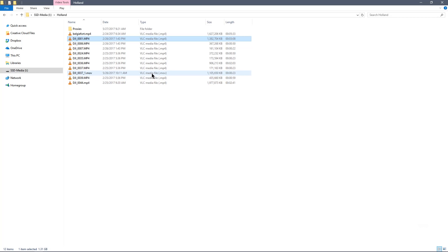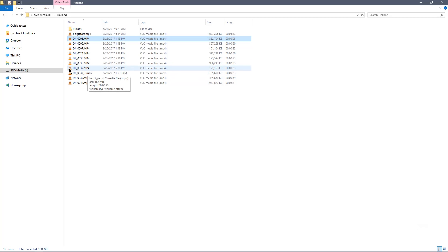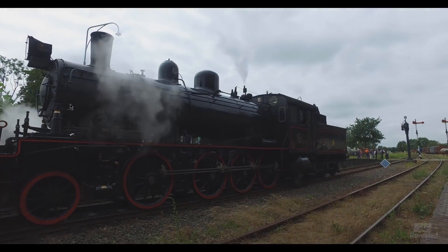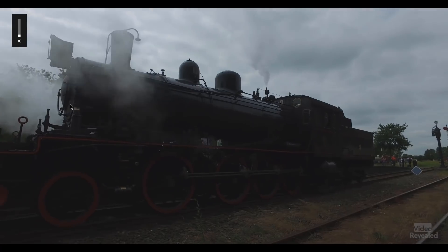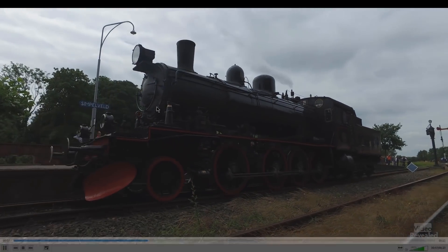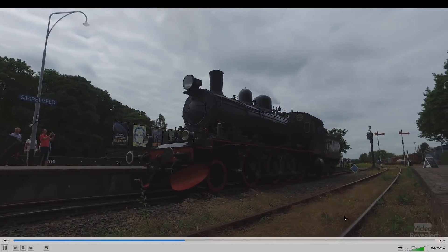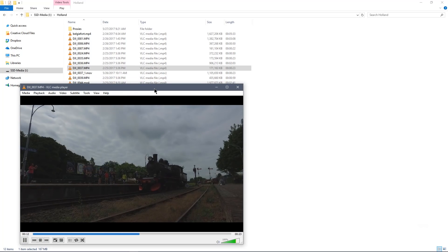Let's look at another one. I converted this one — so let's look at clip 37. This one is 171 megabytes. It's a shorter clip, the same physical size, about 23 seconds. It's train footage.